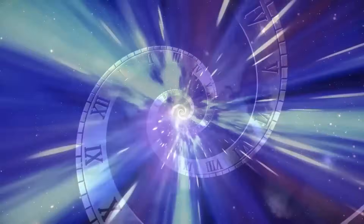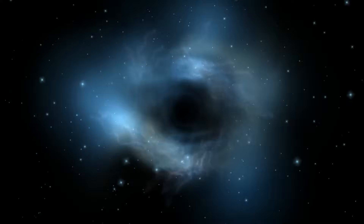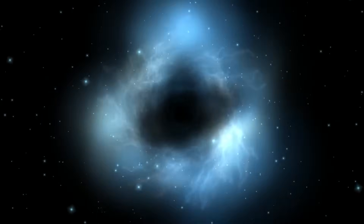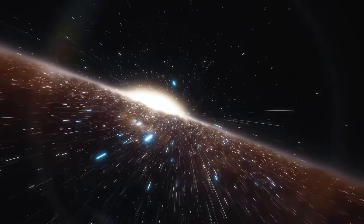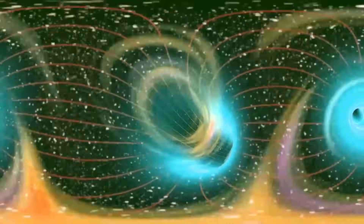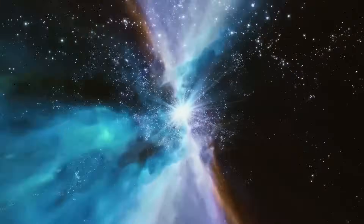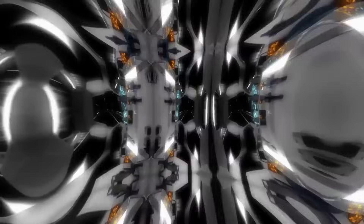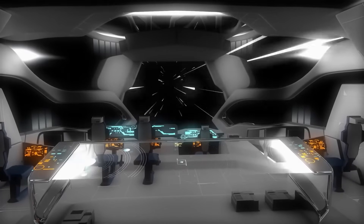A warp bubble refers to an anomaly in space-time that could allow the possibility of travel at speeds faster than the speed of light. To the best of our knowledge, it was thought that nothing could travel faster than light in a vacuum. This restriction is not simply a technological limitation but a fundamental feature of the universe according to Einstein's theories of relativity.